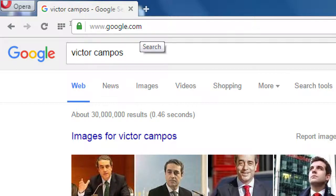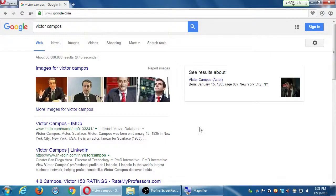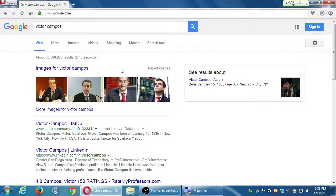Your results may look like mine or similar or different, but at the top there's a row of pictures of potential Victor Camposes — none of these are me yet. There's a special call-out over here; in my case, Victor Campos the actor — I'm not an actor, I was not born in 1935, so that's not me. But some of these results here — for example, Victor Campos LinkedIn — that's me. The second result here is one of my online presences.